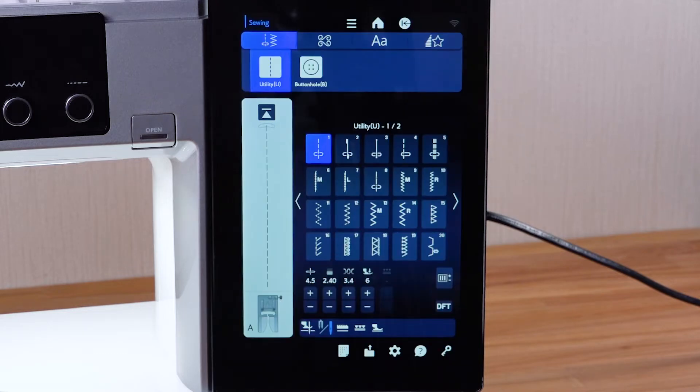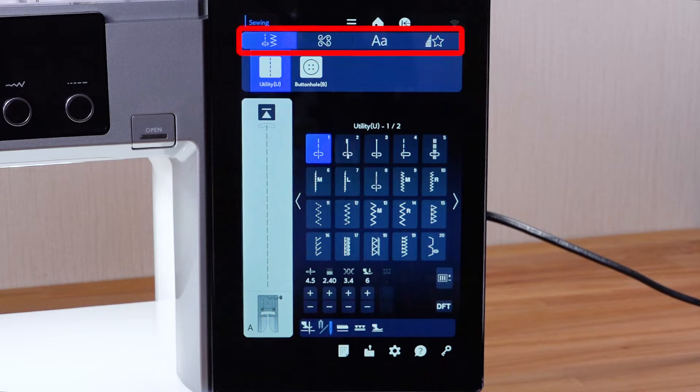The right touchscreen will show straight stitch of the utility stitches. The following will be displayed.